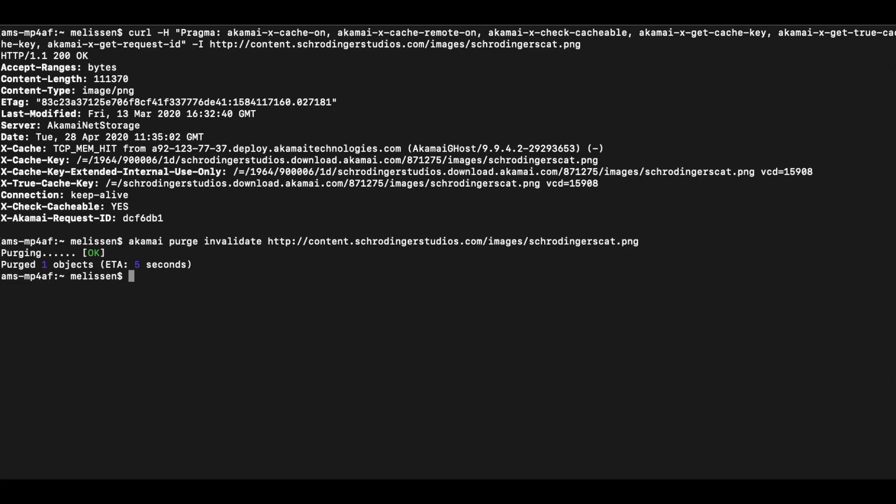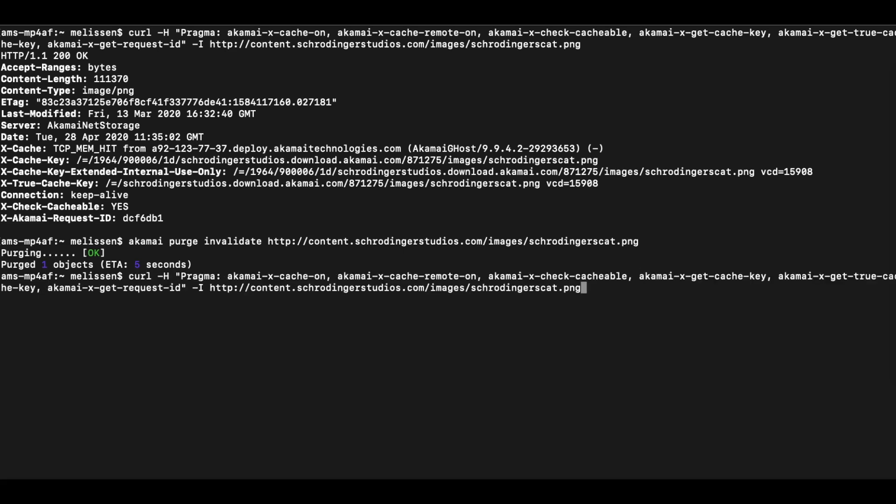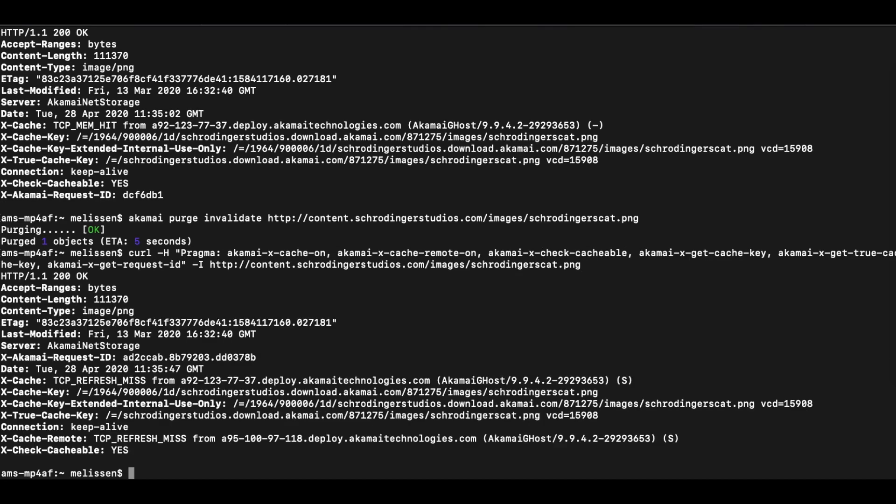Let's run another curl request to show that the image is no longer in cache. Here you can observe the xcache miss header, which means that the image is no longer in cache.